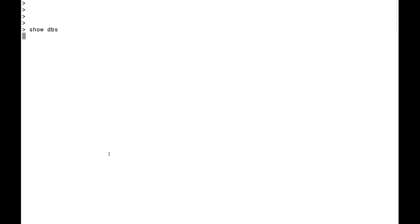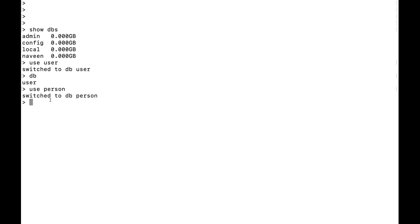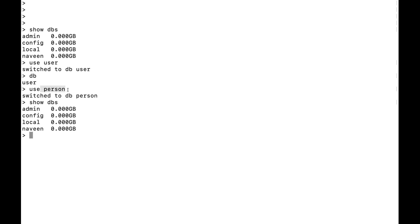First, clear the screen and run 'show dbs'. You'll see existing databases: admin, config, local, and any custom ones like 'navin'. To use or create your own database, simply write 'use user_db' or 'use person_db'. Note that when you run 'show dbs' again, new databases won't appear until they have collections and records.